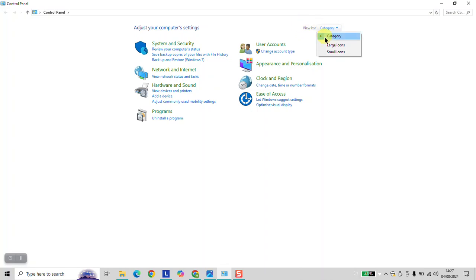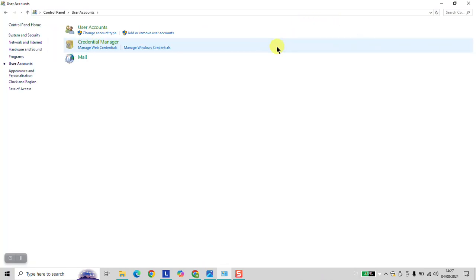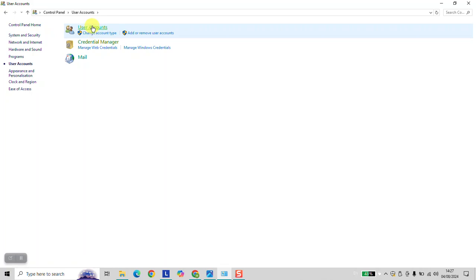Here, make sure to select View by Category. Click on User Accounts, and again, click User Accounts.